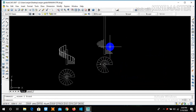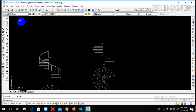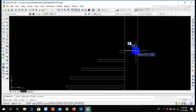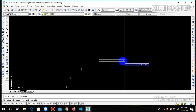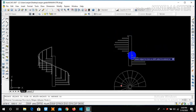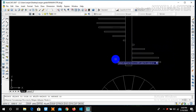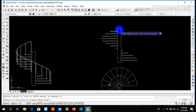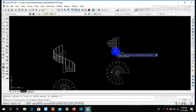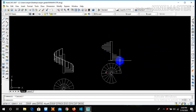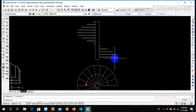Our spiral staircase has been drawn. As you can see, our elevation has also been drawn. This is the top level. The distance between the top level and the bottom is nine feet five inches generally in our context, so it should be nine feet five inches. Now our elevation of the spiral staircase has been completed.